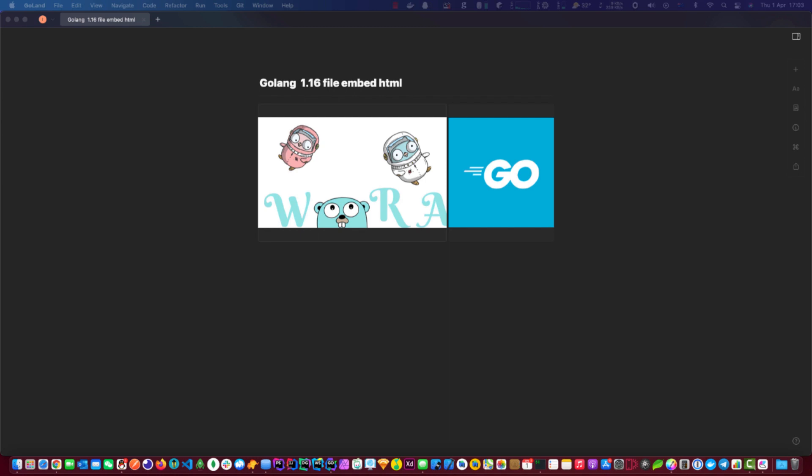Hello everybody, welcome to my channel. Today we're going to go through the new function that is added to Golang 1.16, the file embedded.